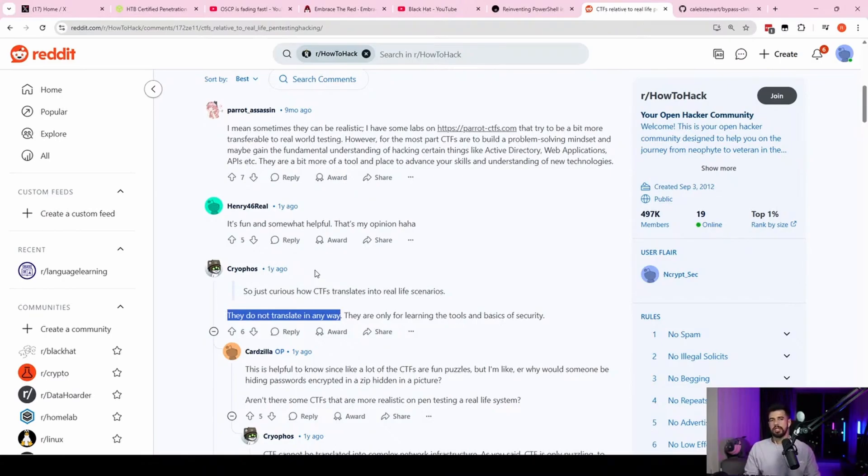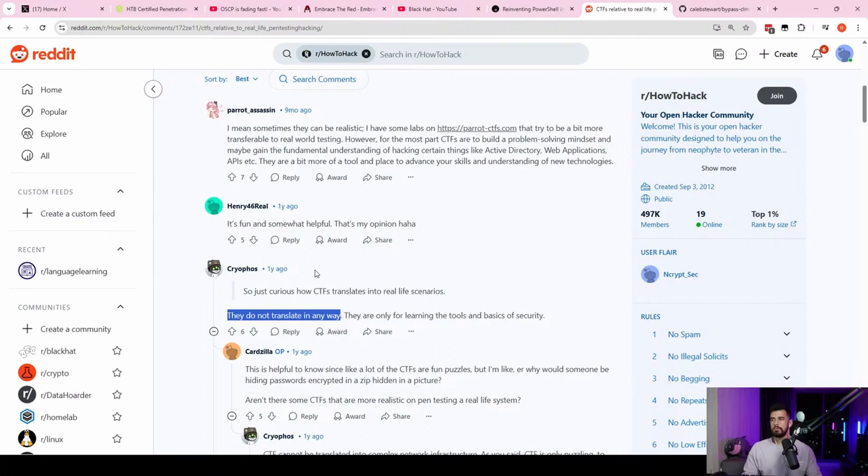Whereas on a CTF, it's probably going to be a pretty small site. And most of it's going to be third-party code because the box creator is not going to sit there and create 50 web pages custom with a bunch of custom fields.